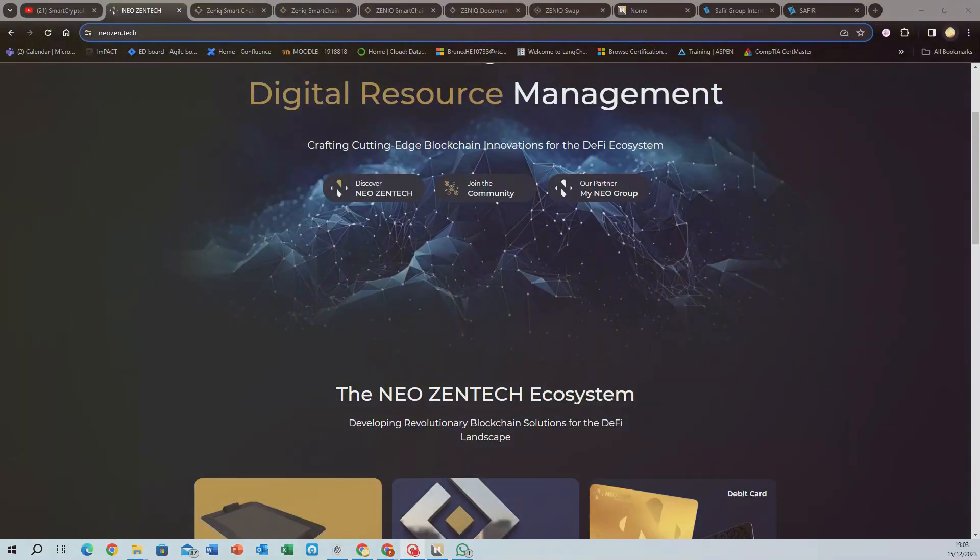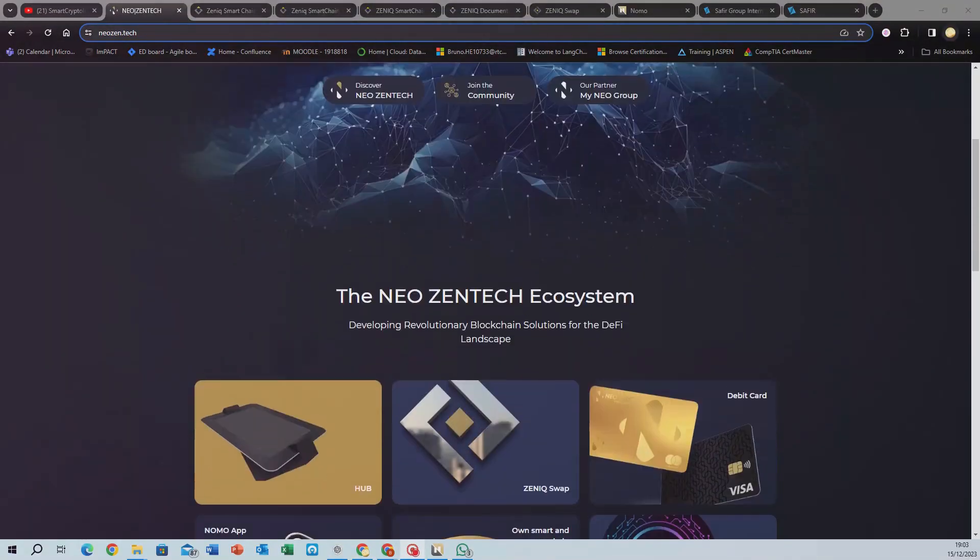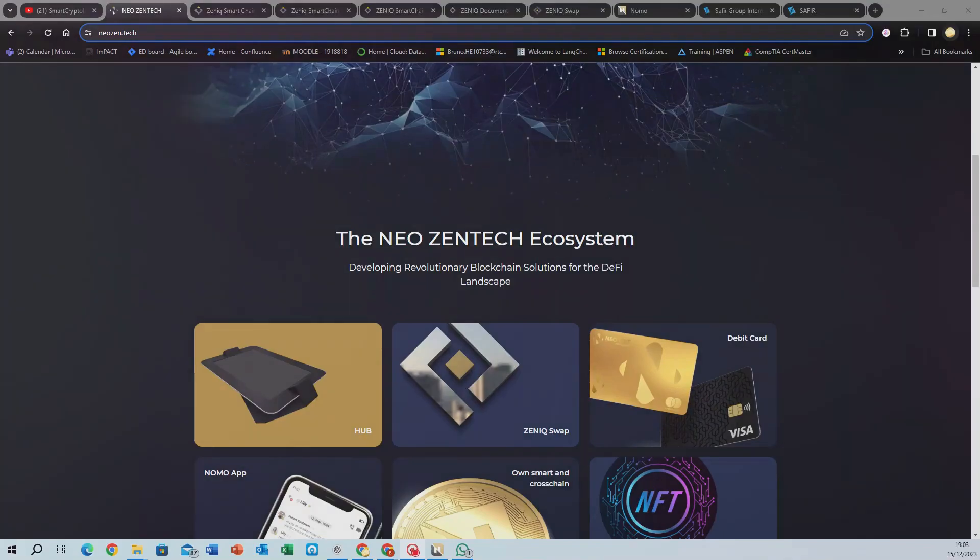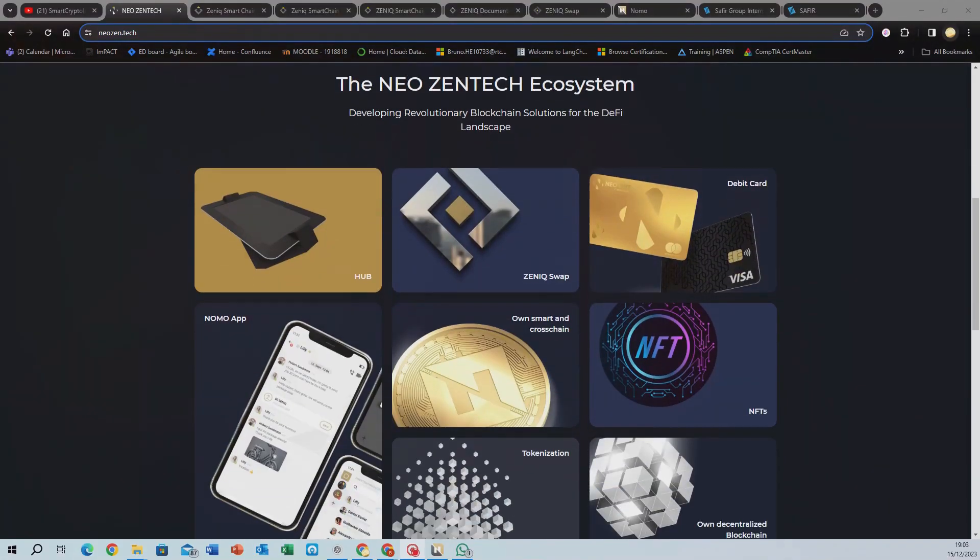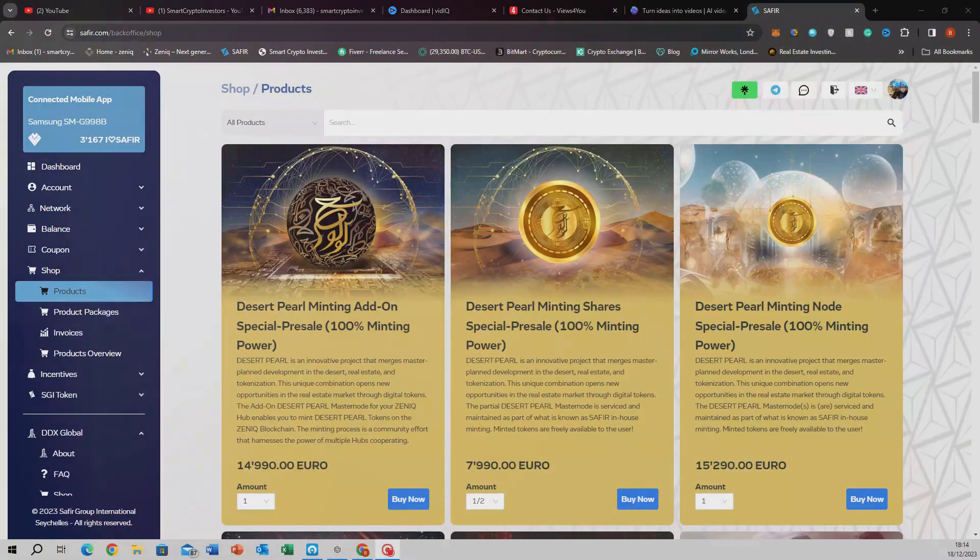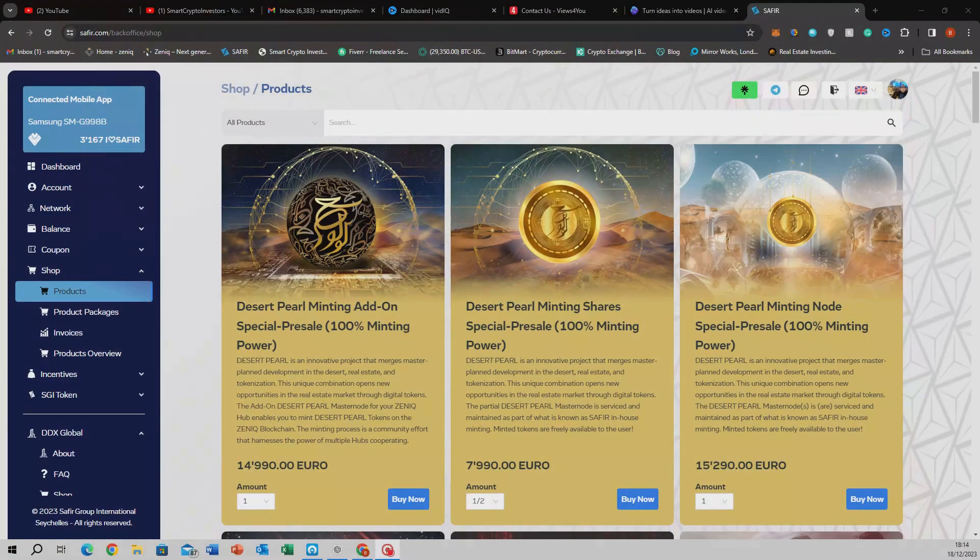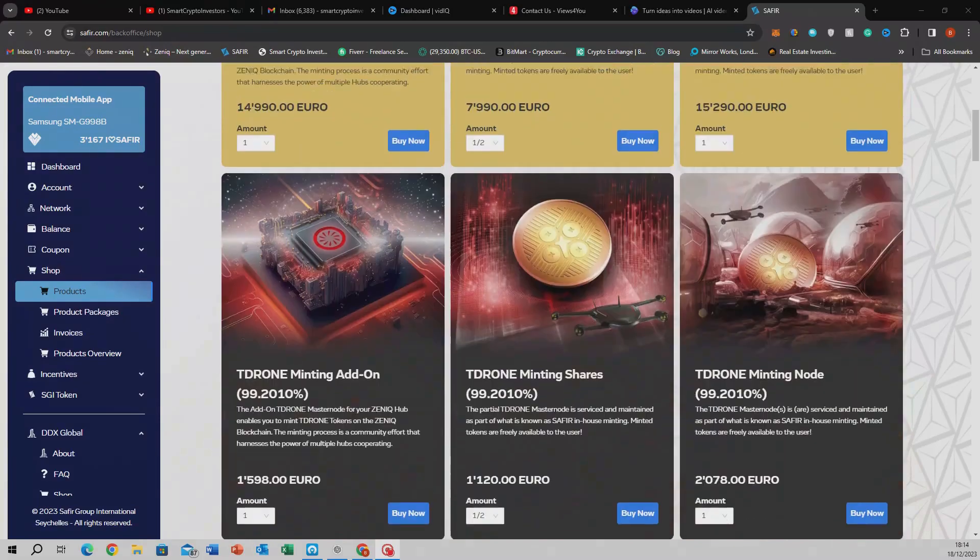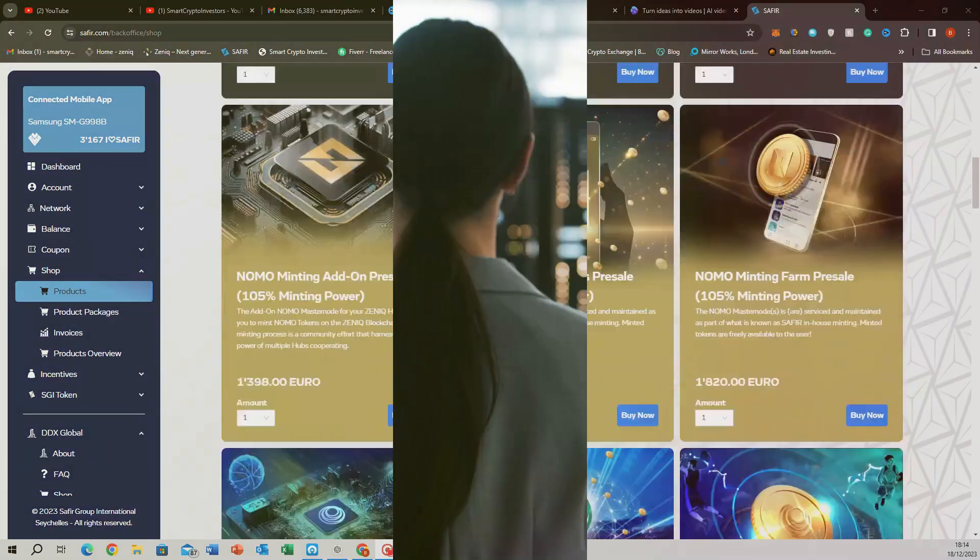This trend, driven by platforms like NeoZentech and Safir International, makes assets more liquid and accessible, creating a more inclusive financial ecosystem.